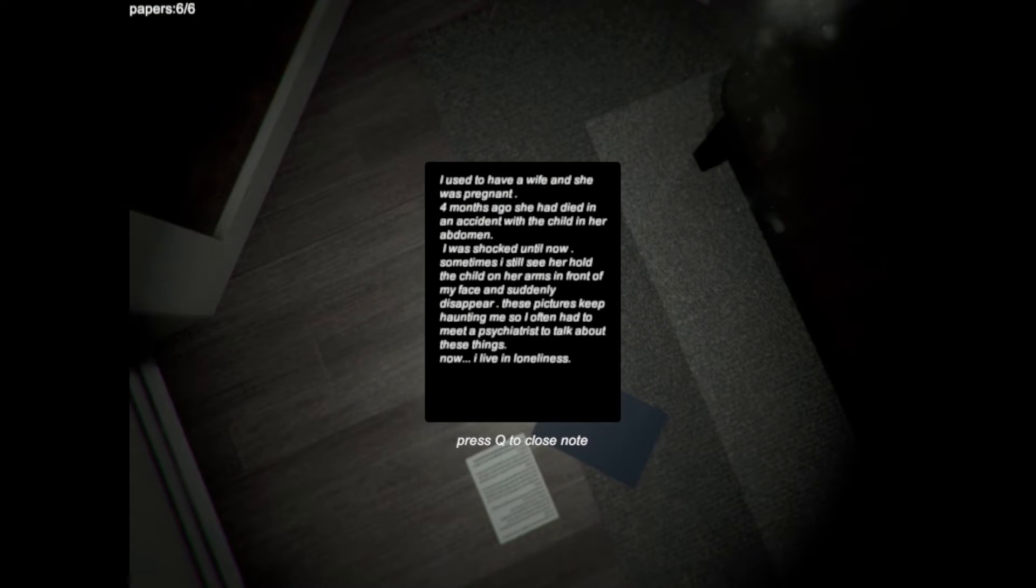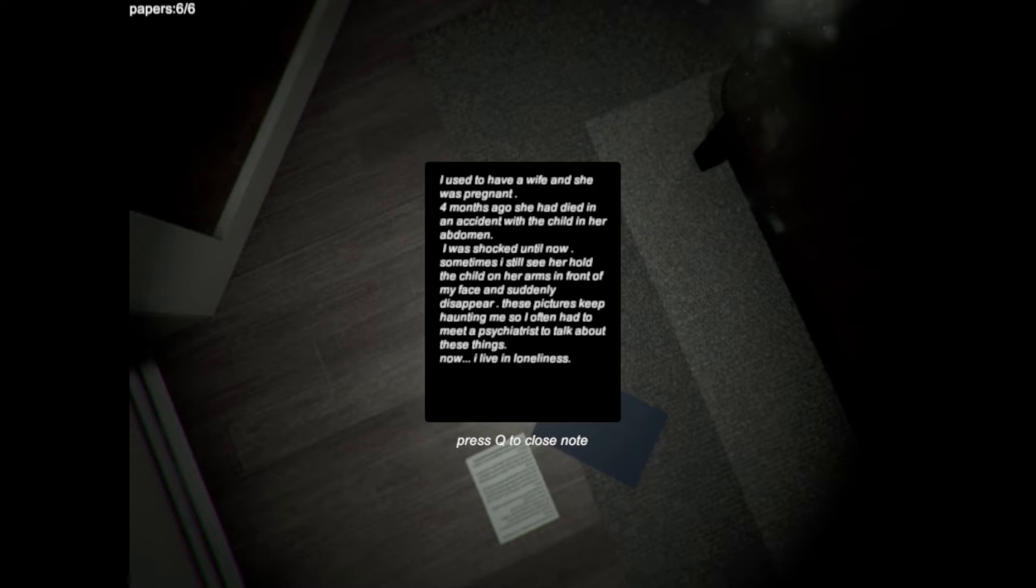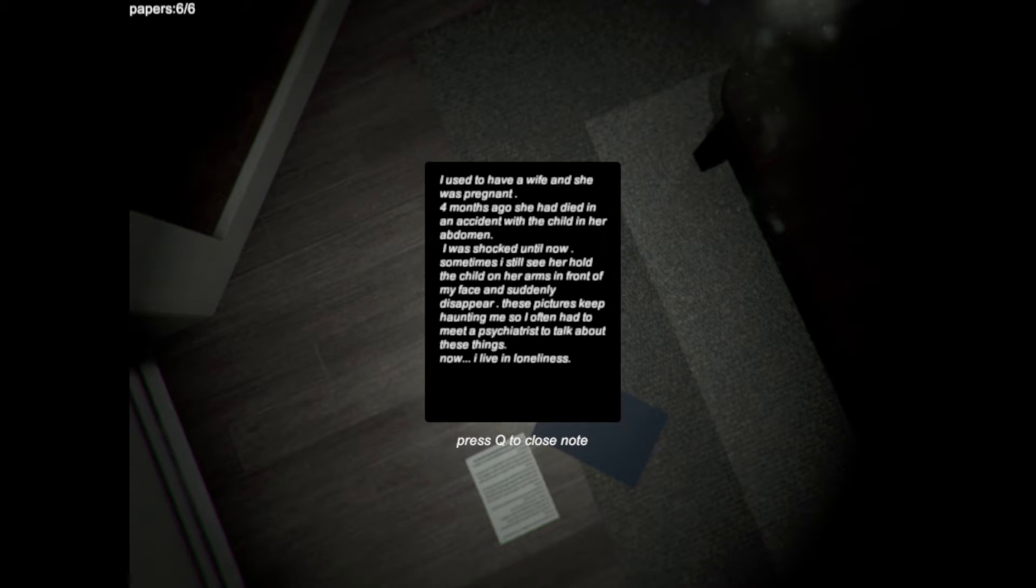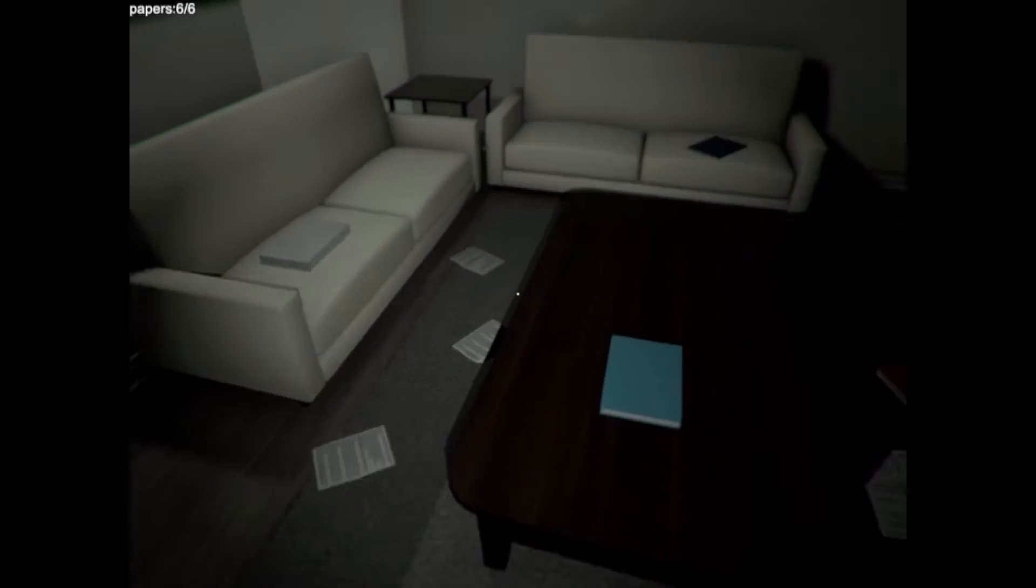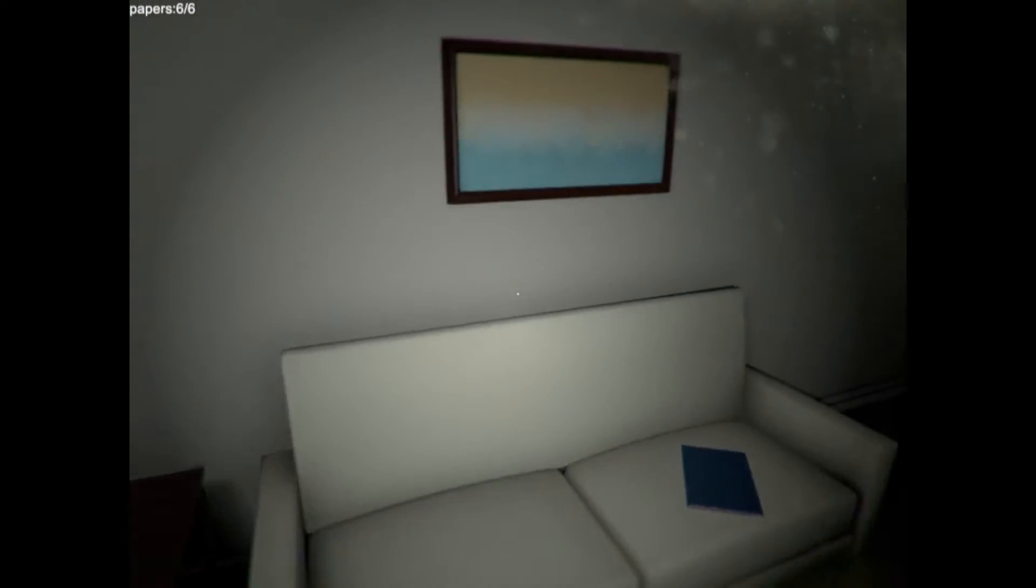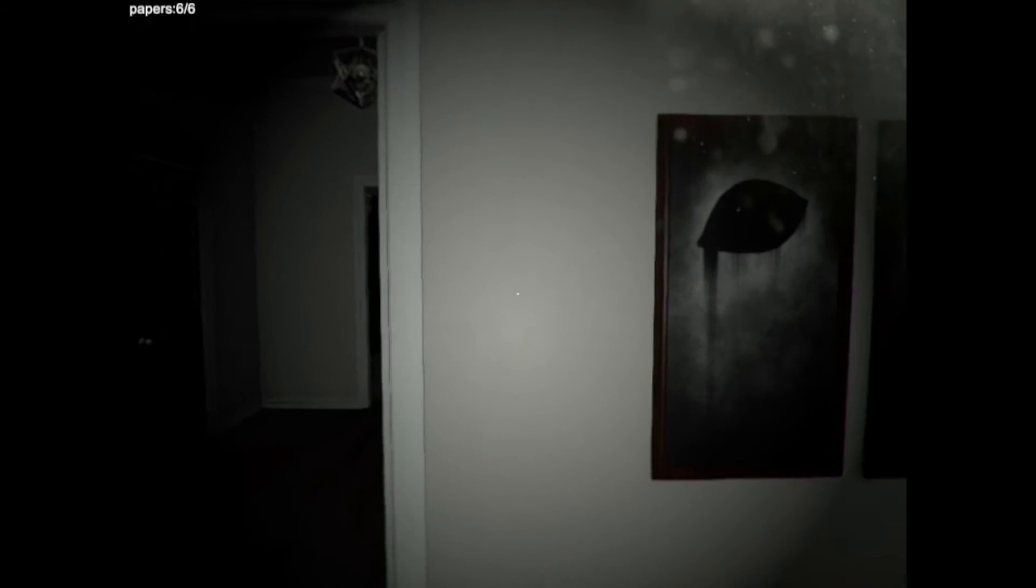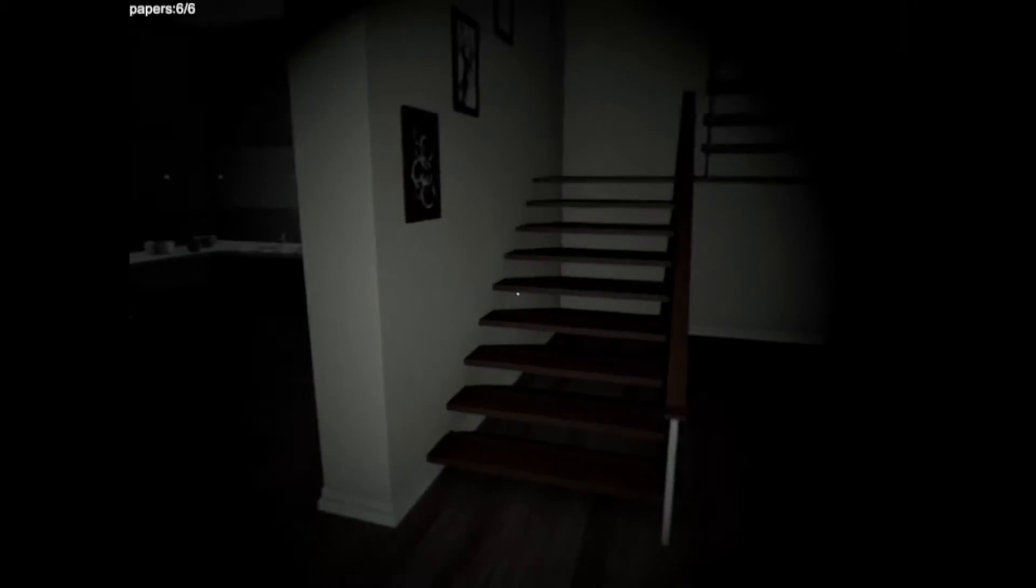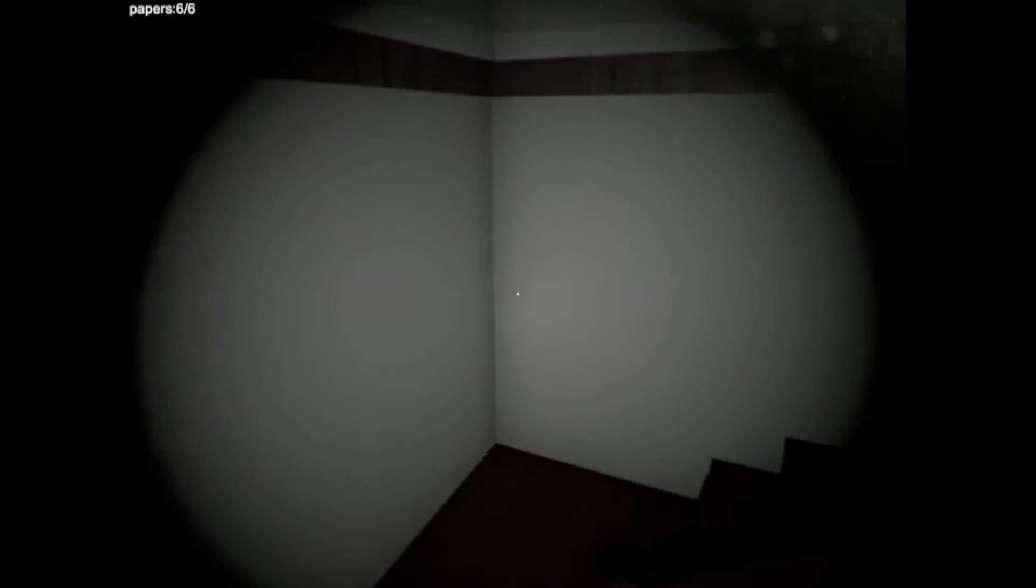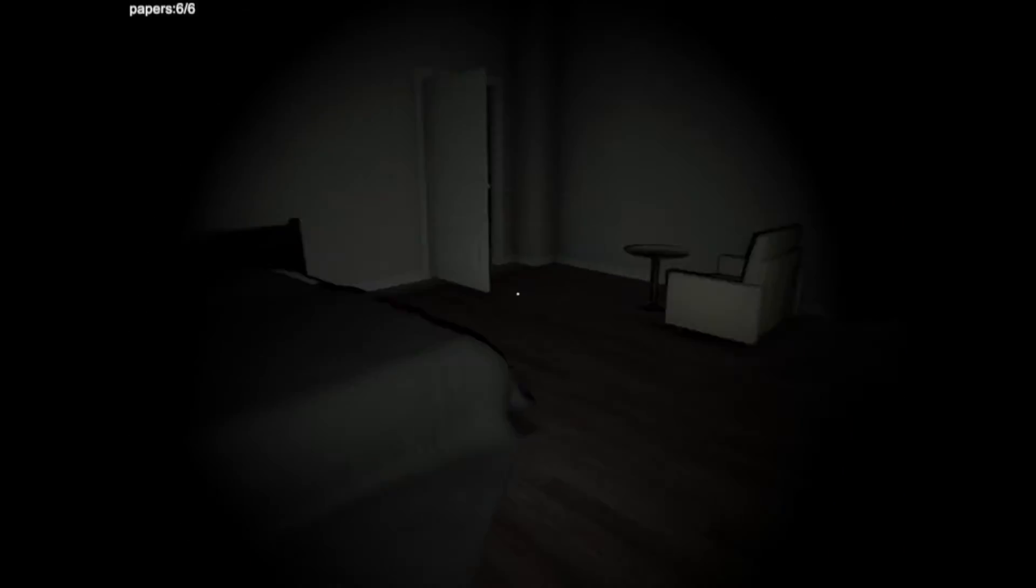Oh, I found the last note. I used to have a wife, and she was pregnant. Four months ago, she had died in an accident with a child in her abdomen. I was shocked until now. Sometimes I still see her hold the child on her arms in front of my face and suddenly disappear. These pictures keep haunting me, so I often had to meet a psychiatrist to talk about these things. Now, I live in loneliness. Okay. I have found all the pictures. What is about to happen? Is my ghost wife going to kill me? Maybe I am supposed to go to bed. I will go to bed now.